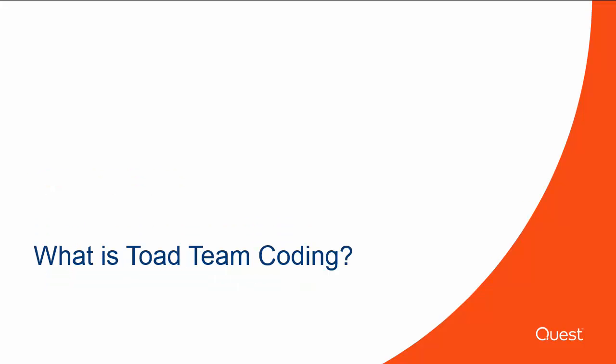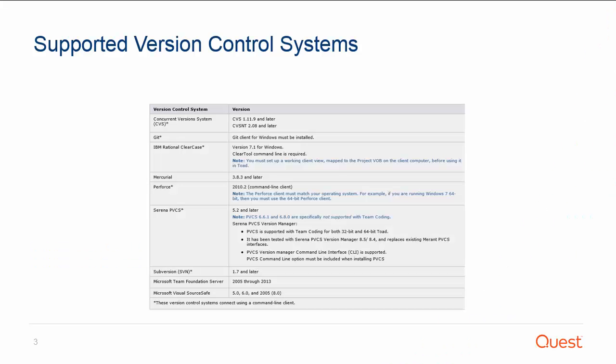Team Coding provides a convenient way to control database objects and scripts within a team environment through a single common interface. It can be linked to an existing VCS provider to manage full source control and revision history capabilities. Here's a list of version control systems that are supported by Toad for Oracle.